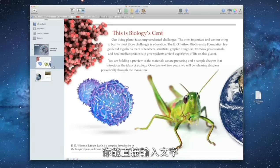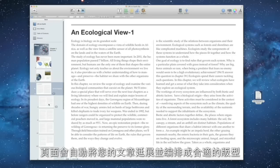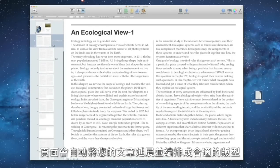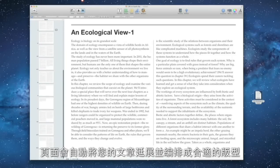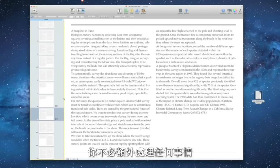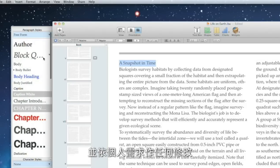You can type directly into your book or just drag and drop text from any Pages or Word document. The layout automatically expands and adds new pages to fit all your copy and formats it to match your template. You don't have to do anything. And you can quickly choose different styles and customize them however you'd like.